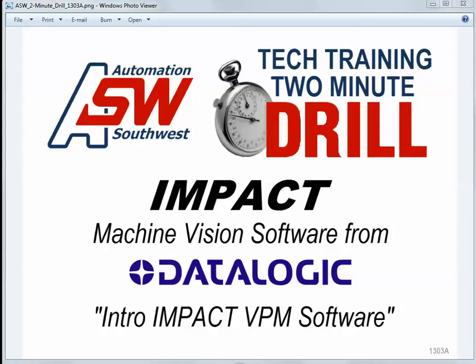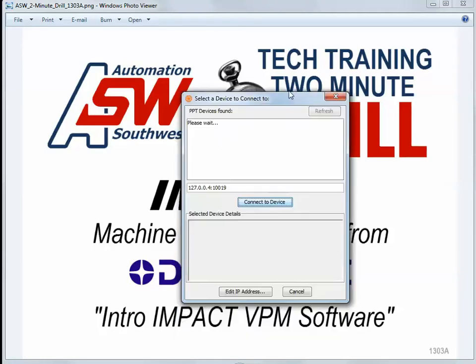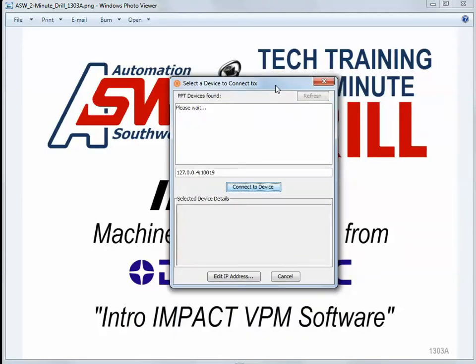Hello, this is Patrick Dowden from Automation Southwest. What we're going to cover today is just a quick introduction to the Vision Program Manager from DataLogic PPT Vision.